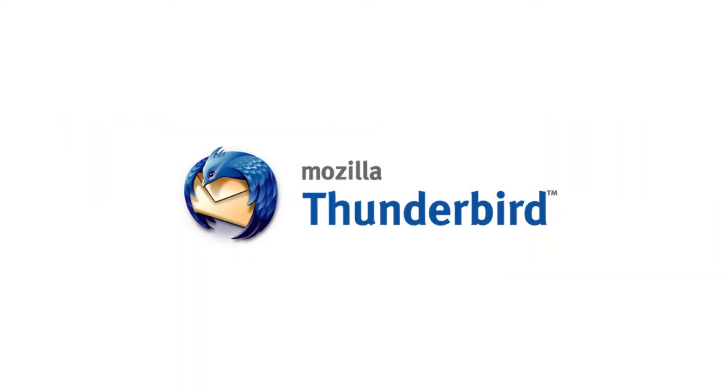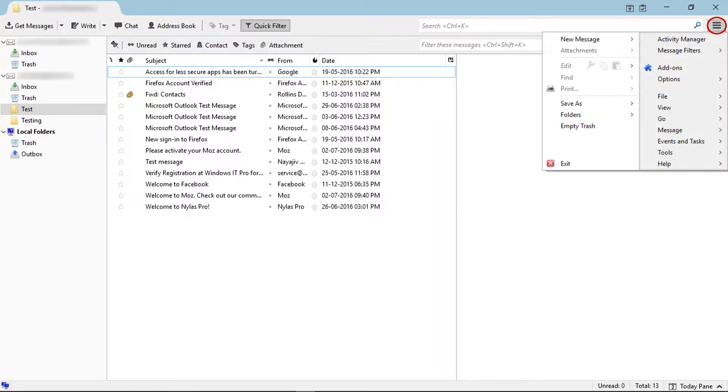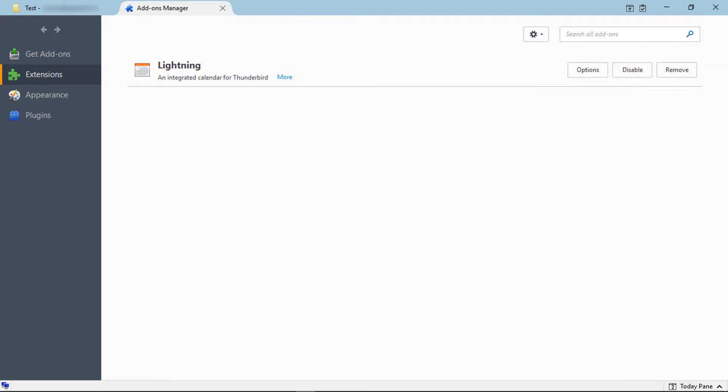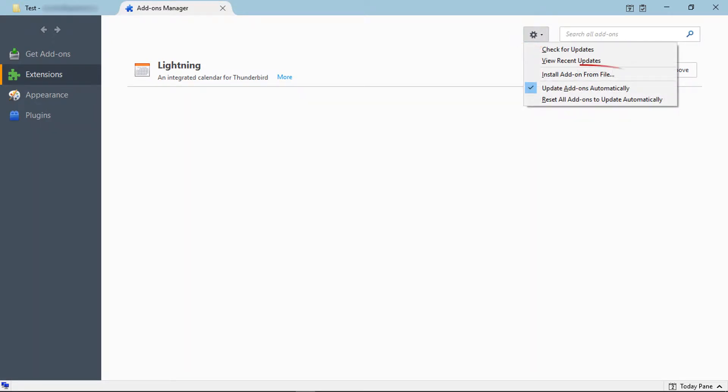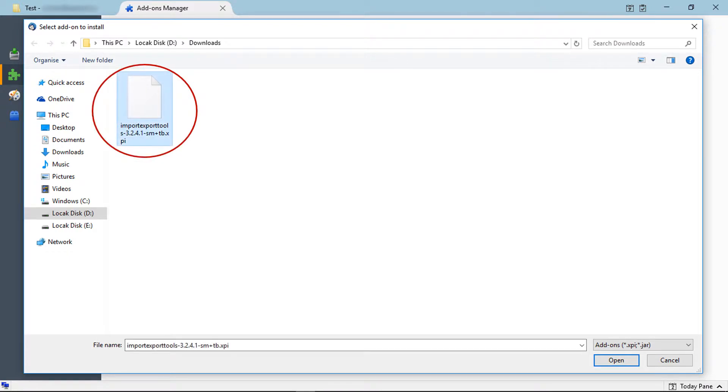After downloading the add-on, go to Mozilla Thunderbird. Then click on the menu icon, then select add-ons. Now click on tools icon, then select install add-on from file. From the browsing window, select downloaded Import Export Tools add-on file, then click on open.